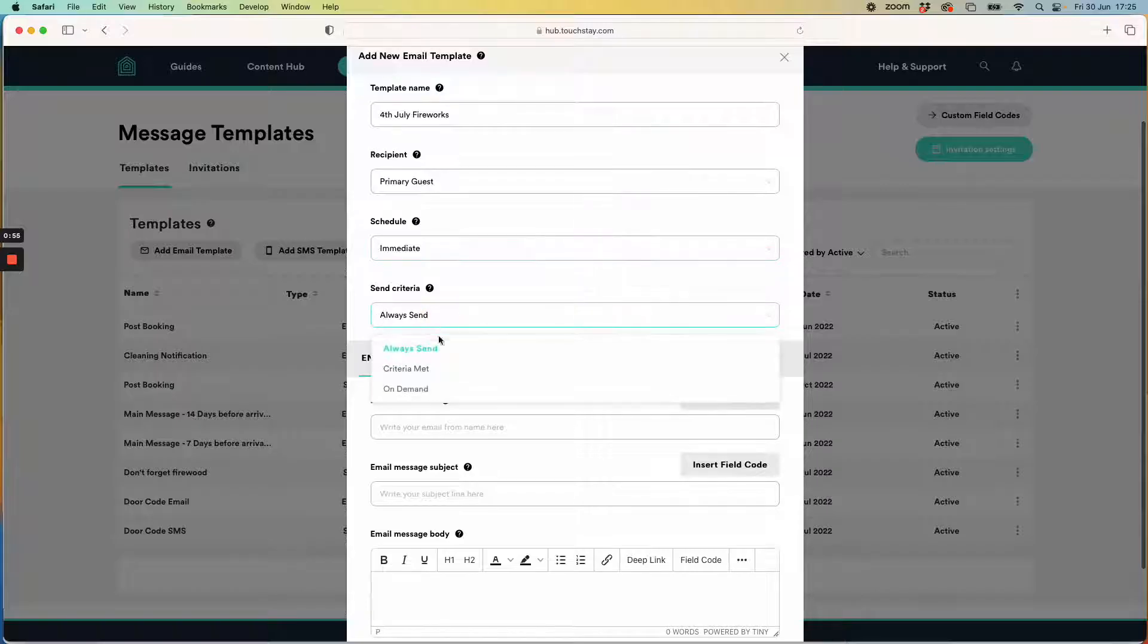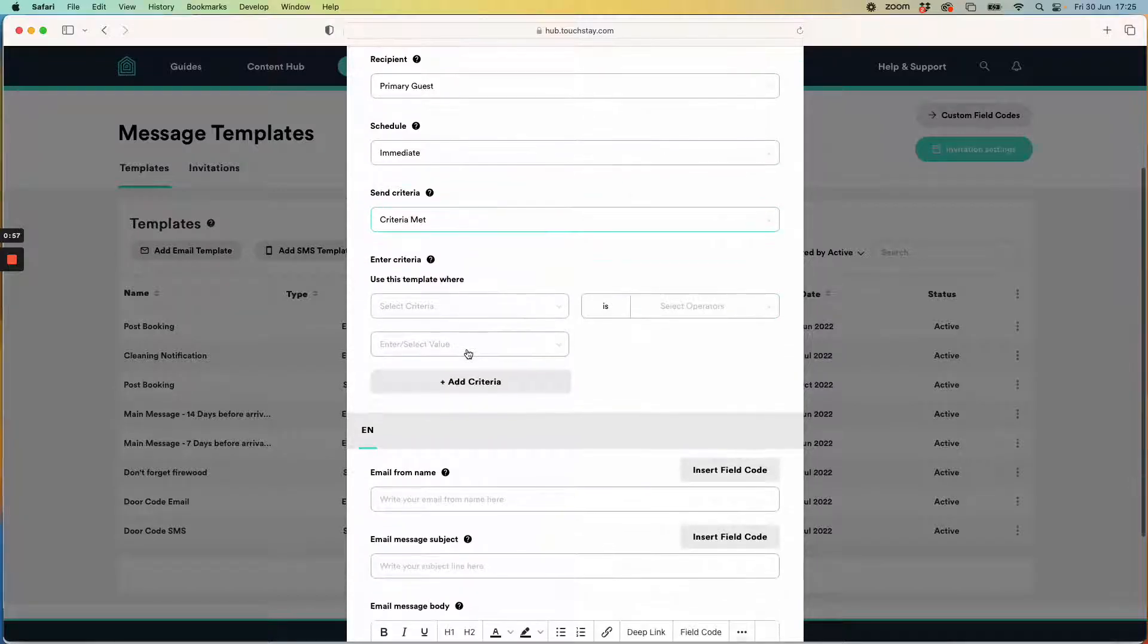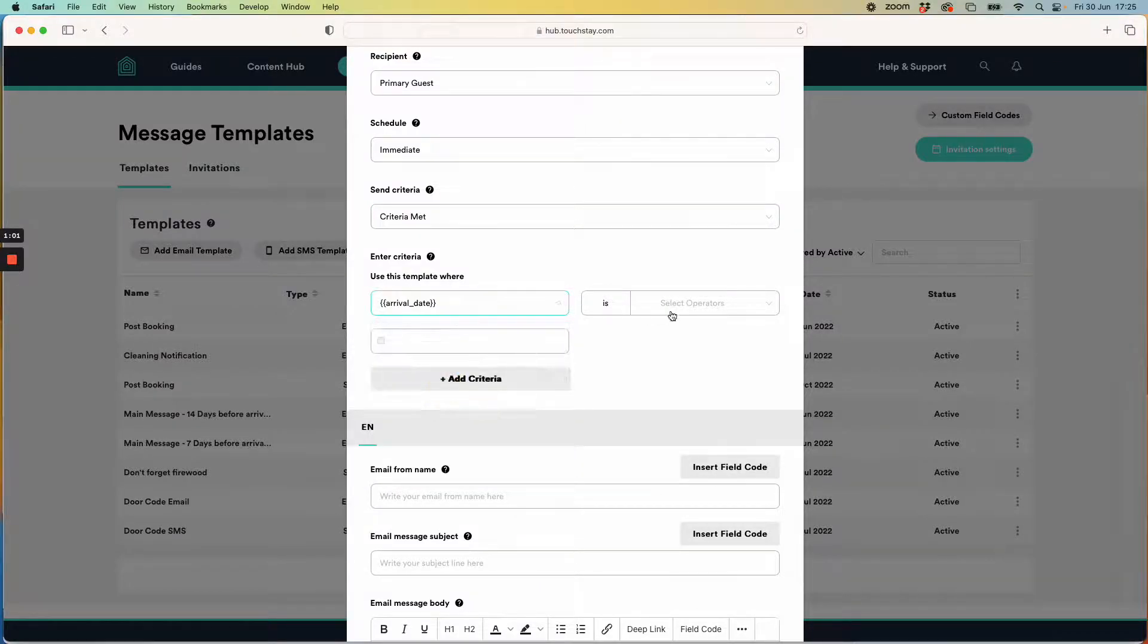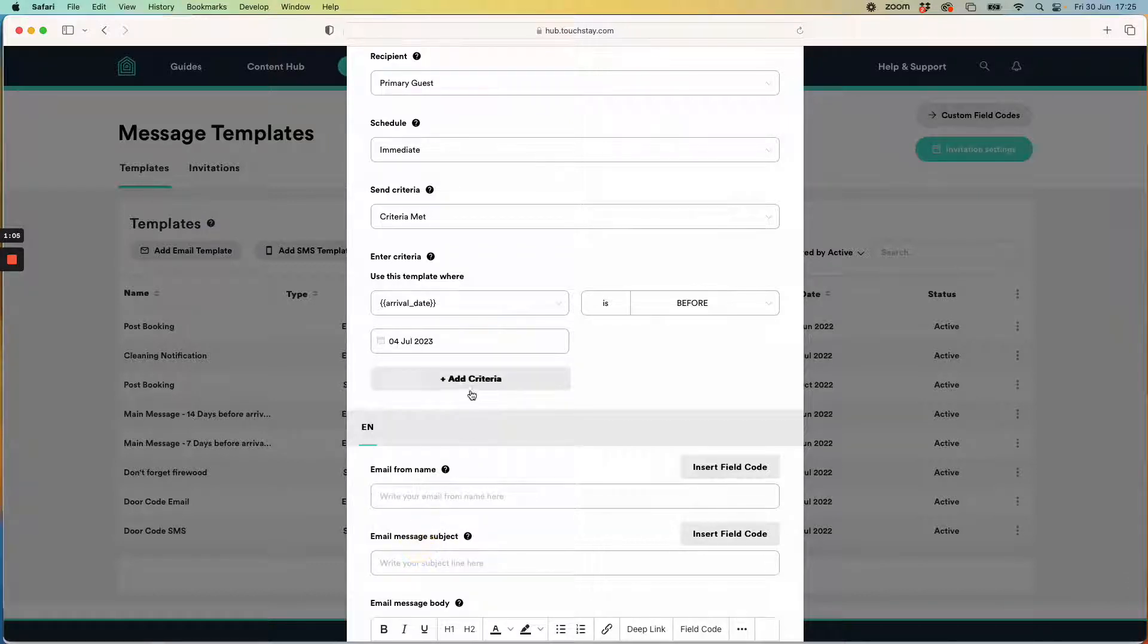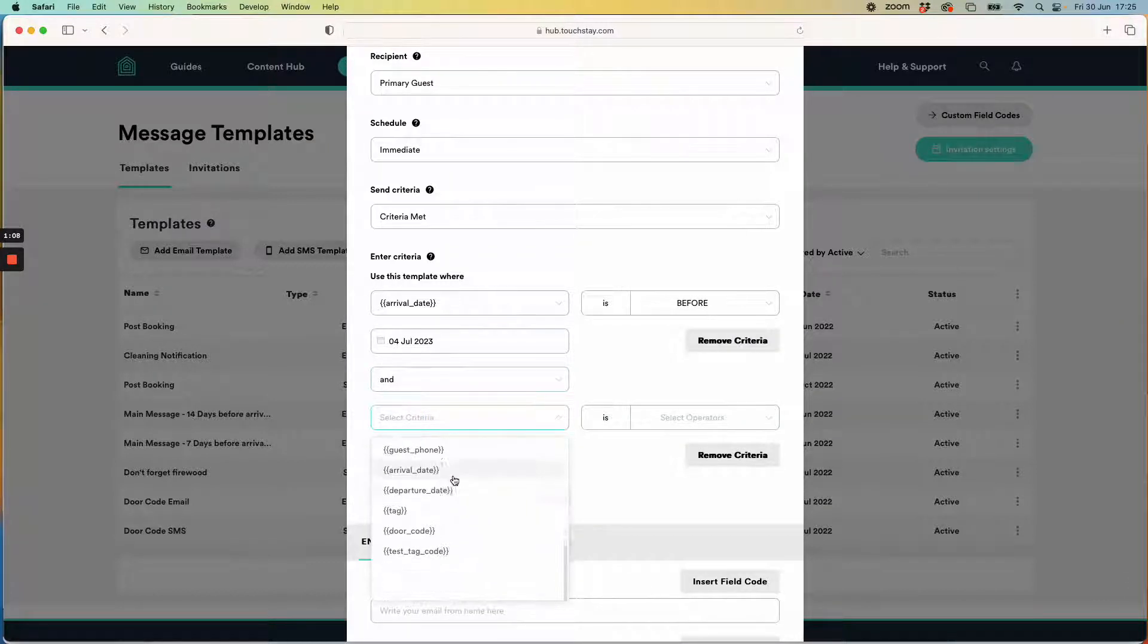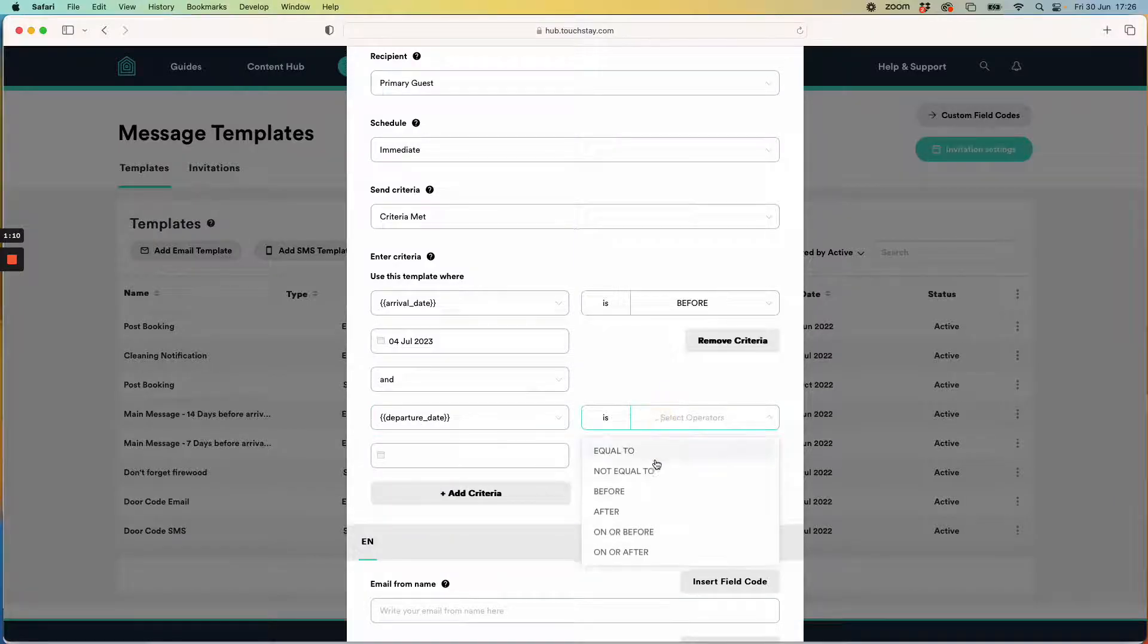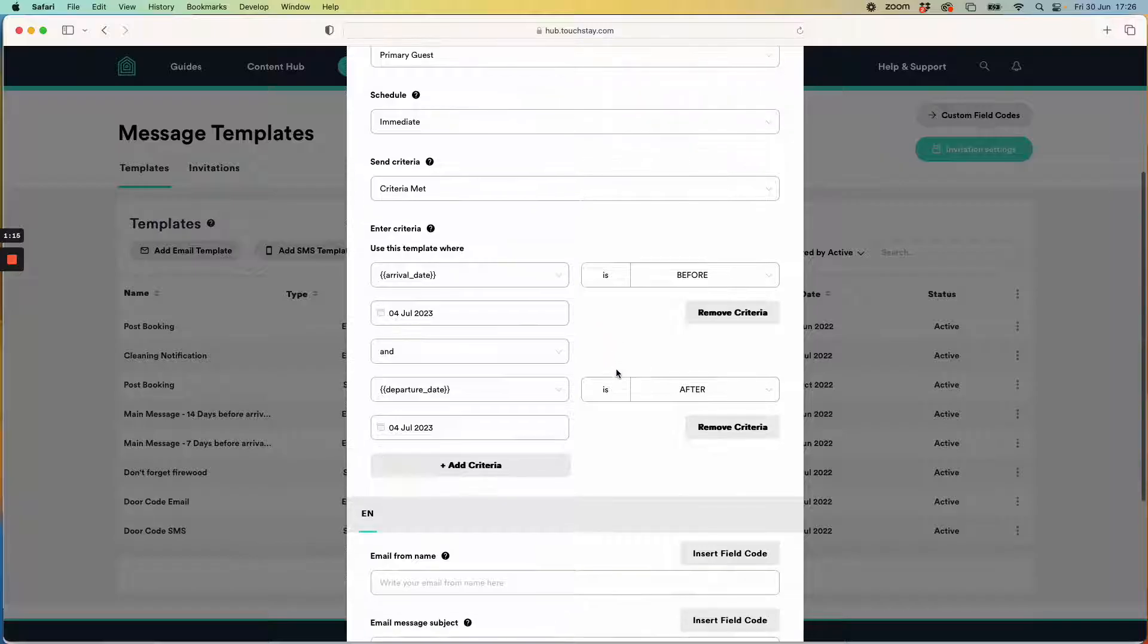I want to send it when certain criteria has been met and that criteria is when the guest is arriving before the 4th of July and leaving after the 4th of July. What does that tell me? It tells me I'm going to send it to guests who will be staying with me on the 4th of July.